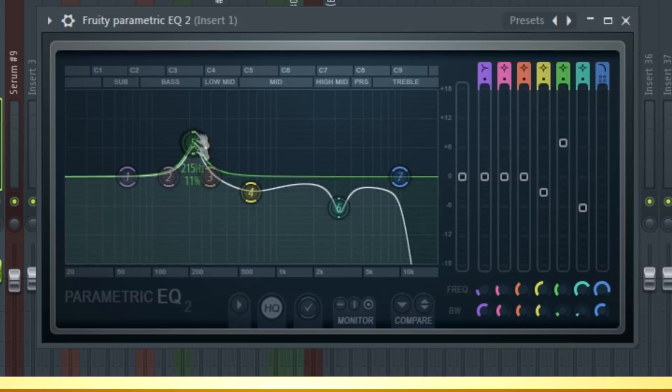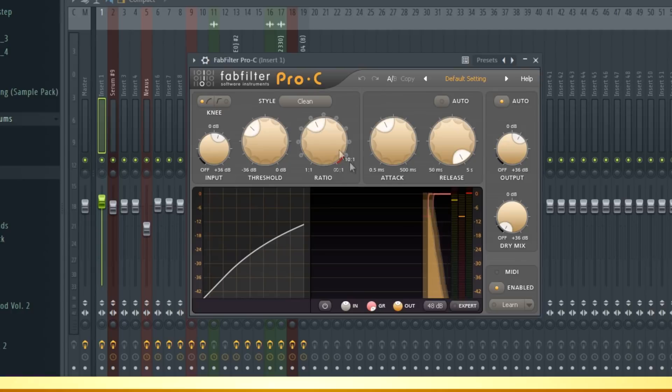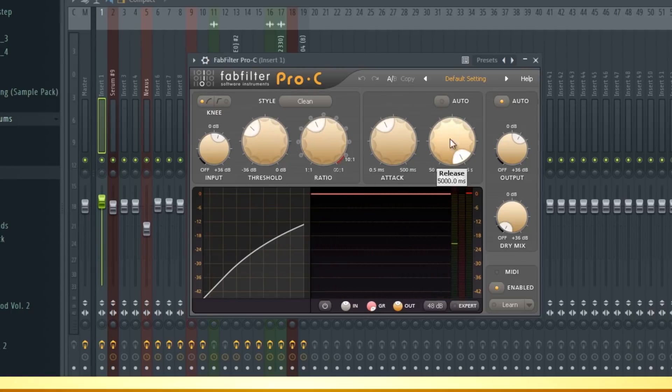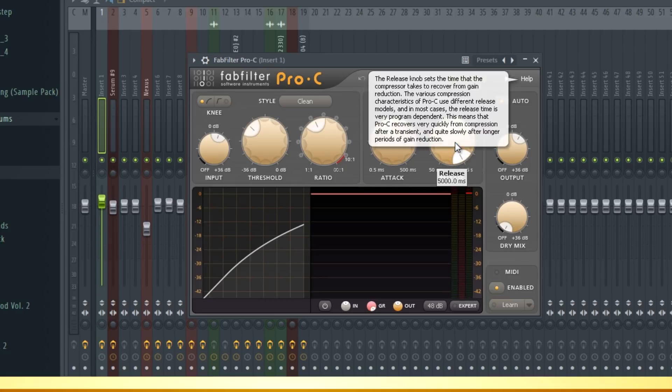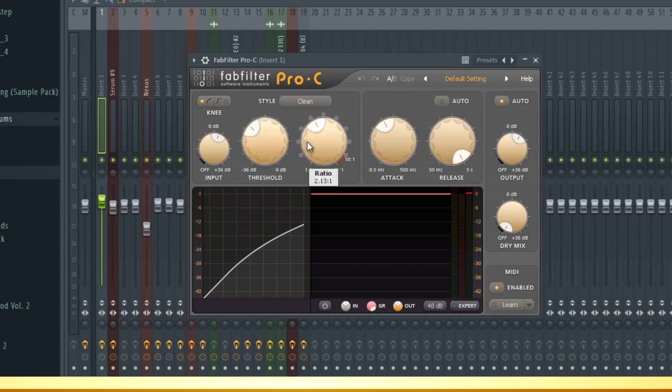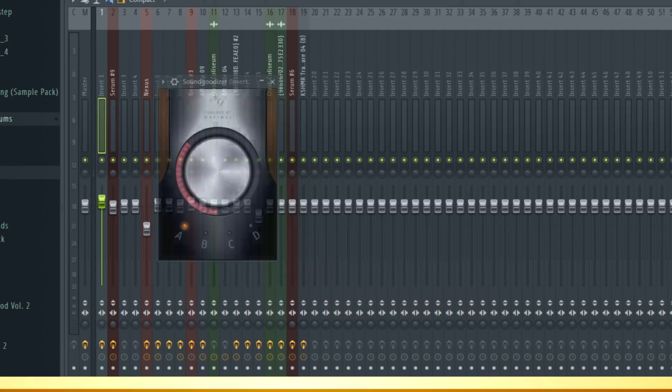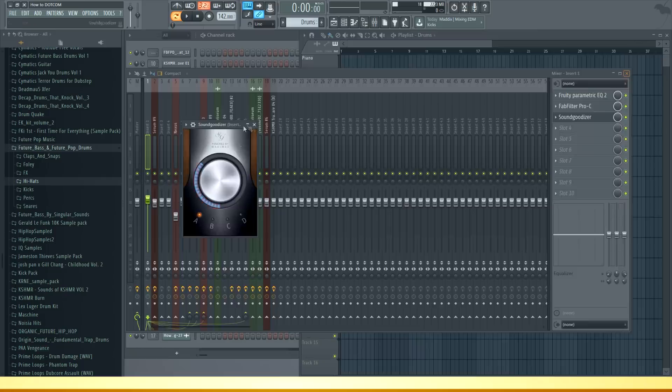So I put EQ on it and boosted the frequencies around 200, lowered a bit of the high frequencies as well. Then I put the compressor on it and just messed around with release and attack. If you have release on full then the kick will be more snappy which is nice. Just change the ratio and threshold. To finish it off I also put sound goodizer on it to make it even louder in the mix.